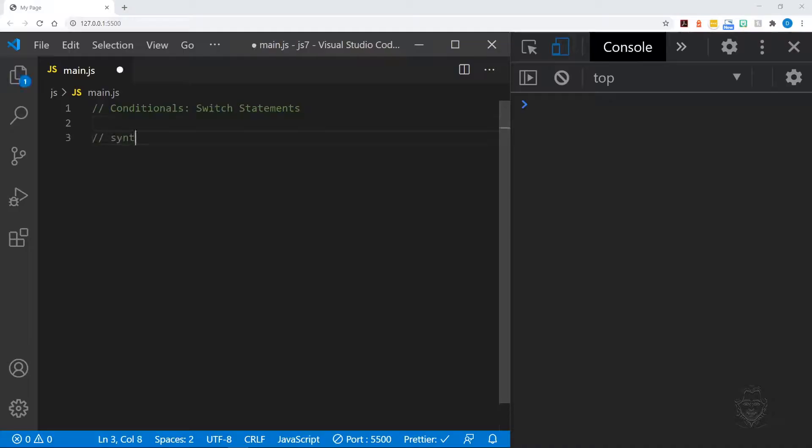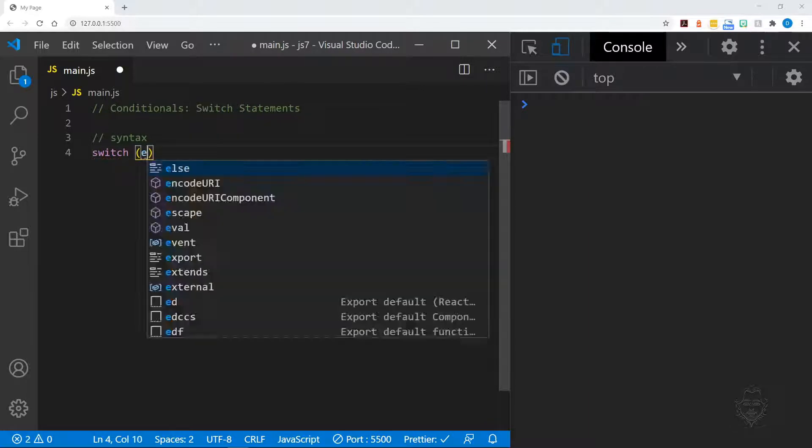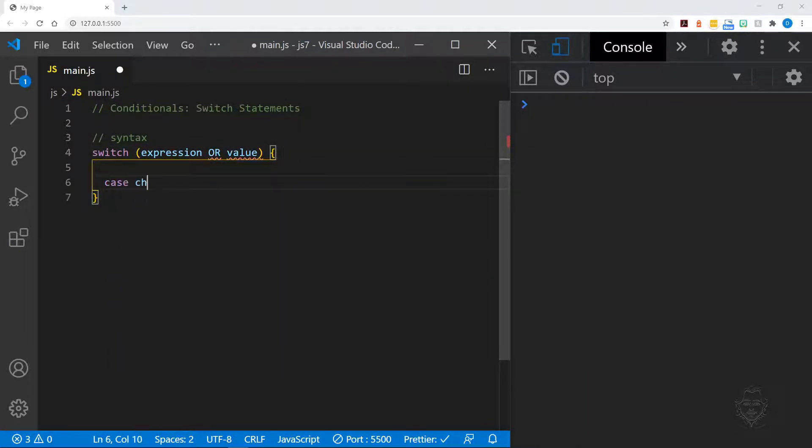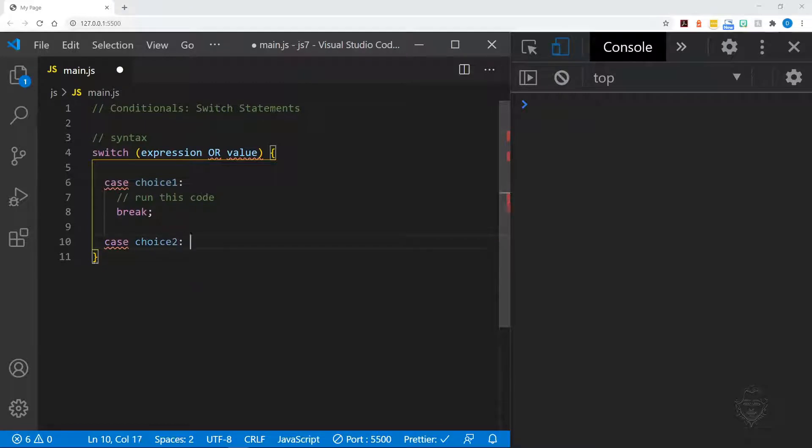Switch statements are another tool for making decisions with JavaScript. Let's take a look at the switch statement syntax. A switch statement checks an expression or value and then takes a waterfall shape to check any number of possible cases.